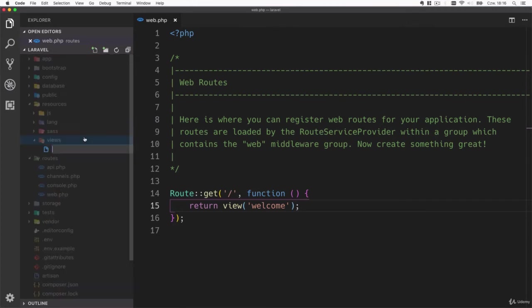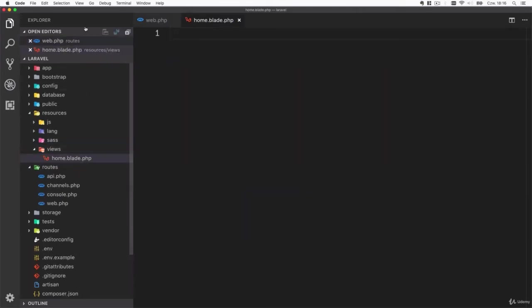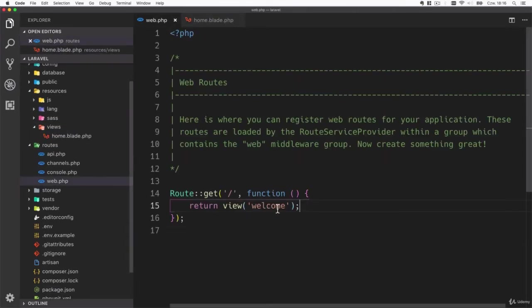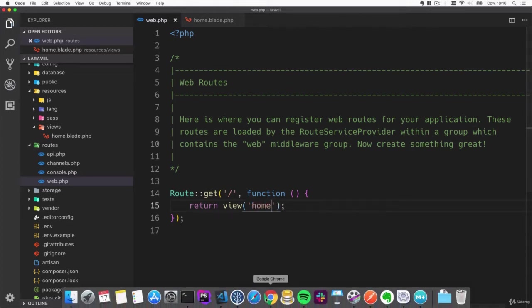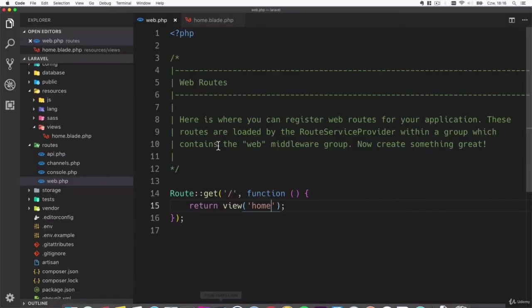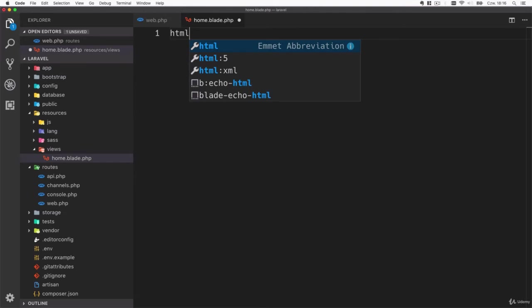If you try to render a view that doesn't exist you will see this error. Now let's create our own template and call it home.blade.php and render it here. As you remember you don't have to add the blade.php, just home.